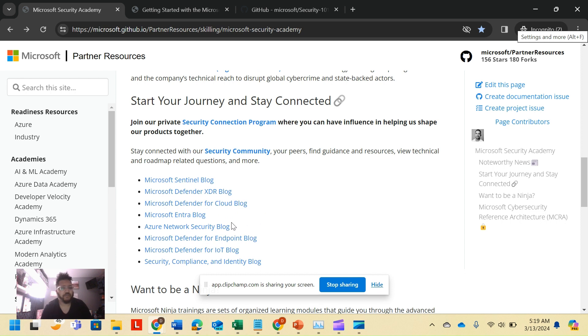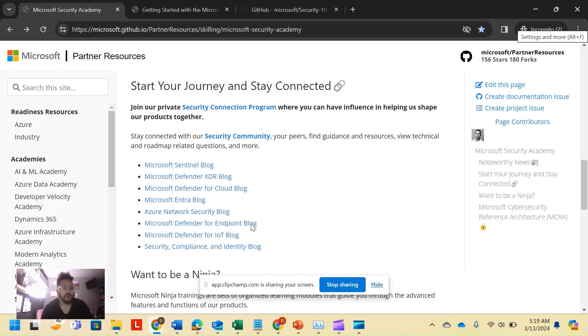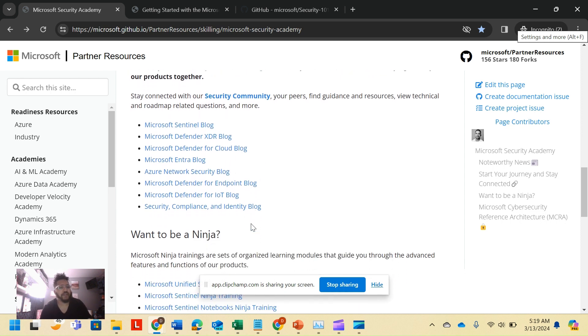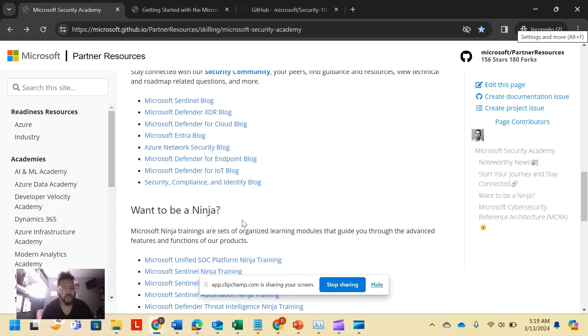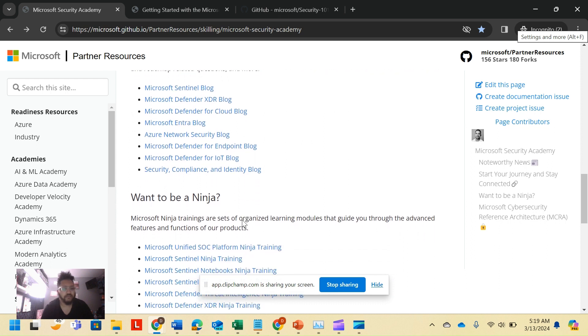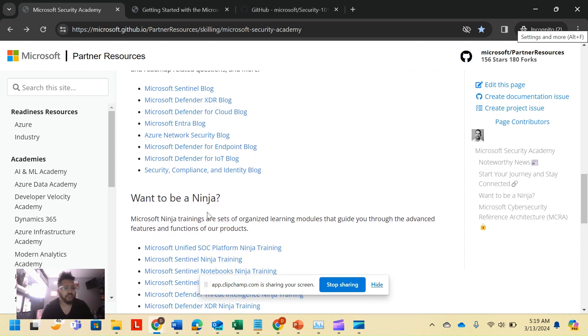Maybe you're coming from a network engineering background, you want to learn more about cloud and cloud networking. Azure Network Security blog is right there for you. There's a basics blog to security, compliance, identity that's got the whole trifecta.